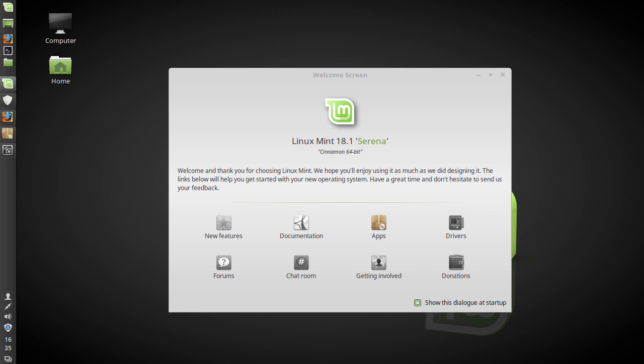Hey guys, so for today's video I'm going to be taking a quick look at Linux Mint 18.1 codenamed Serena.